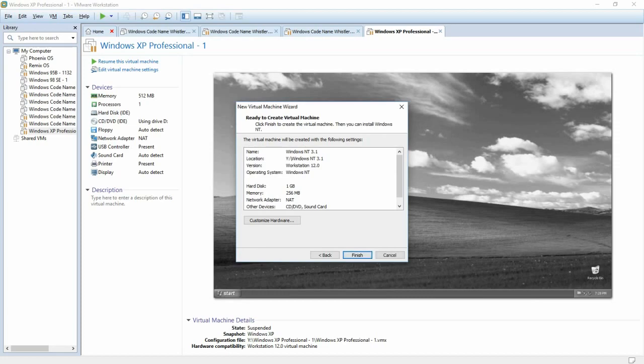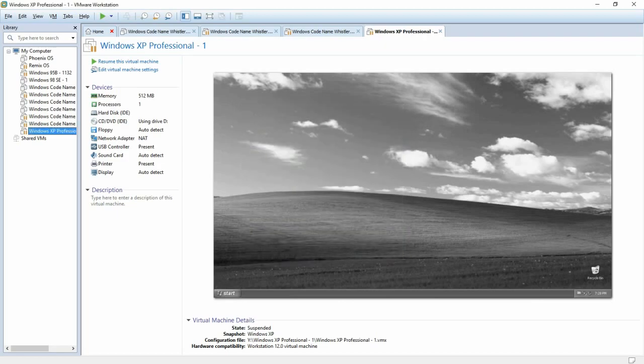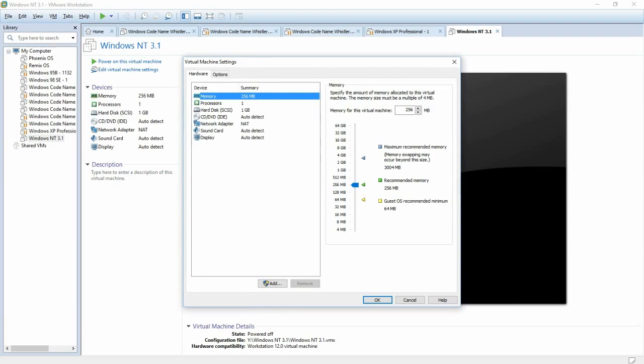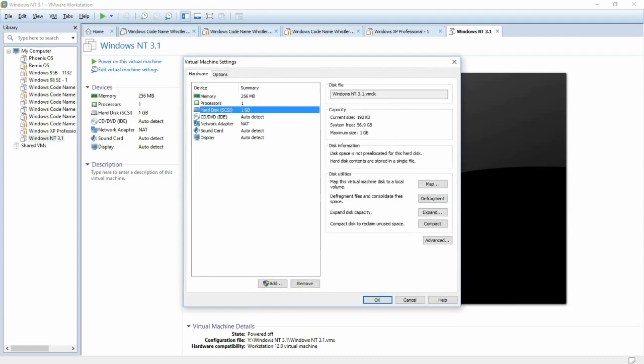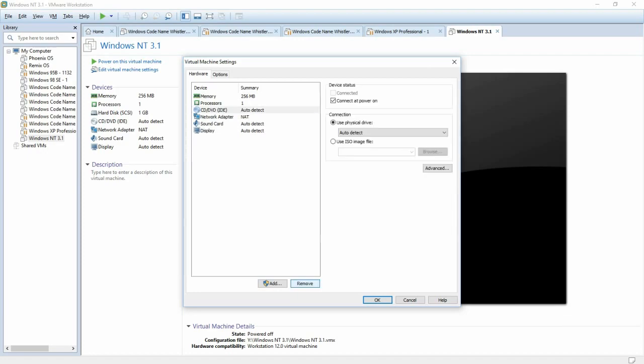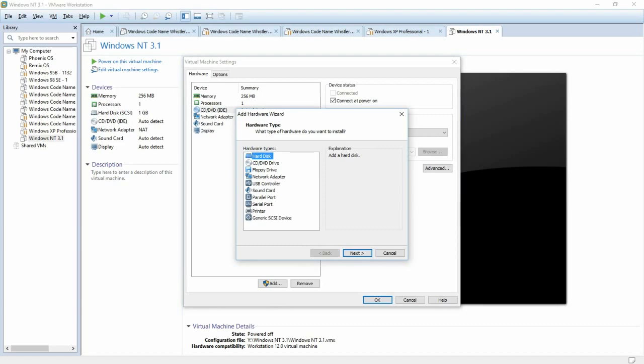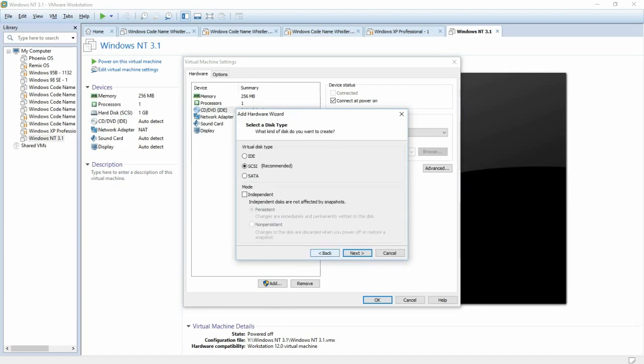Then click Next, and click Finish. Now it will create the hard disk, and it will create the virtual machine. Alright, once it's created the virtual machine, you're going to want to click Edit Virtual Machine Settings, and you're going to want to change the hard drive type to IDE. To do that, you have to remove the hard drive, and re-add it as IDE.